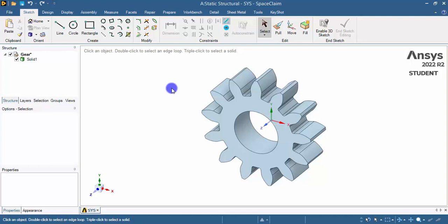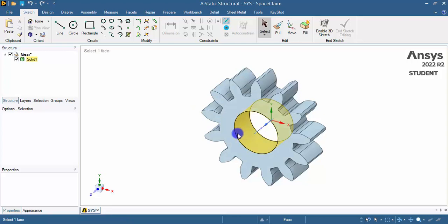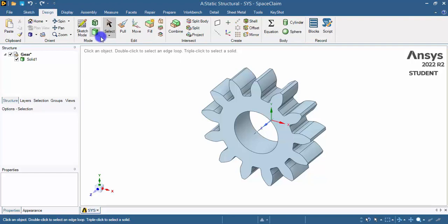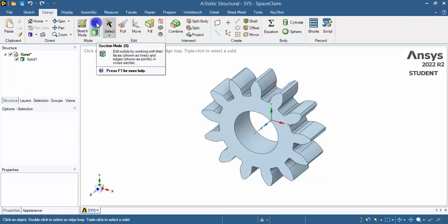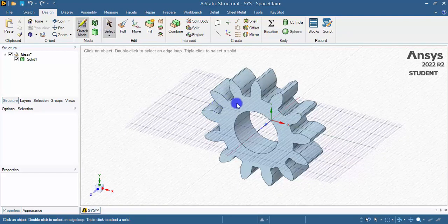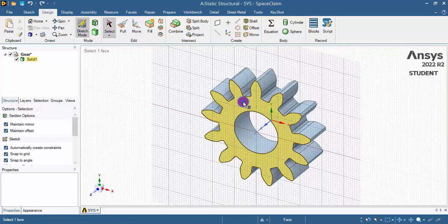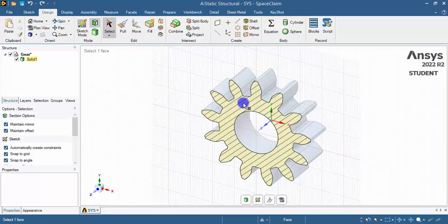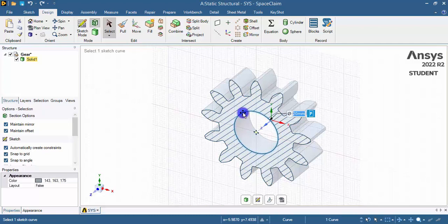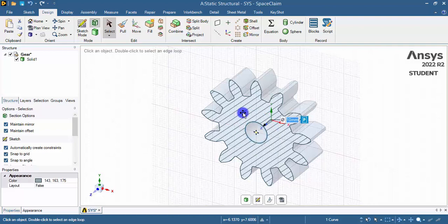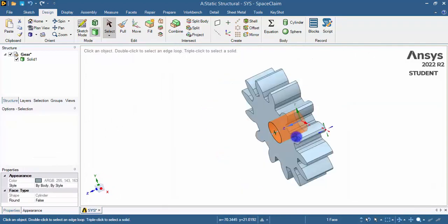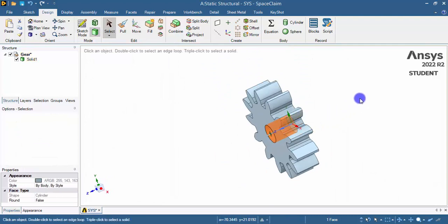Now we can start editing. The hole here is really big, so I need to reduce the hole diameter. Go to Design, switch to section mode, and select the front surface. Click the circle and change the diameter to 10 mm. The diameter has now been reduced.